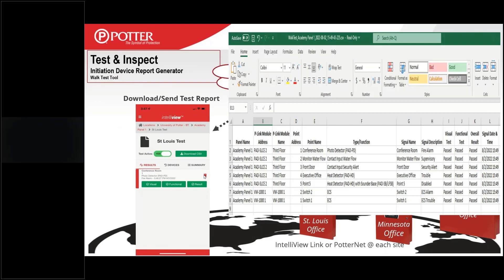The test can stay active forever. You can keep testing the system, turn off the test to go home for the night, and turn it back on in the morning. The visual, functional, and results green LEDs — you can press those. If someone painted a device, you can click and it would turn red and fail it. We're not creating NFPA 72 reports, but we're giving you a record of everything that was done on that panel, which becomes a significant part of your overall test and inspection report.